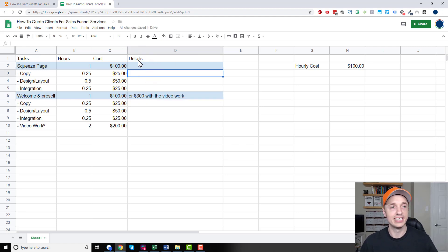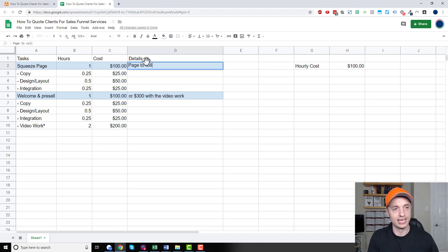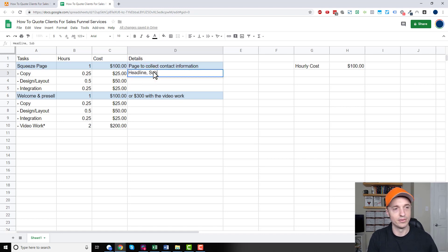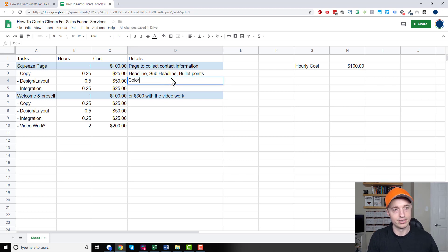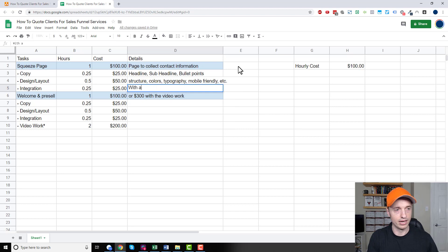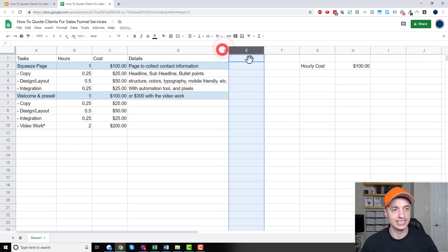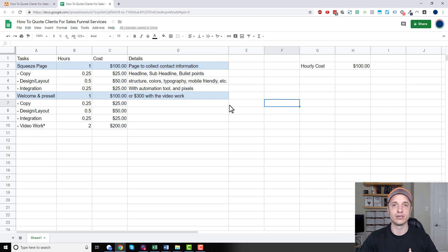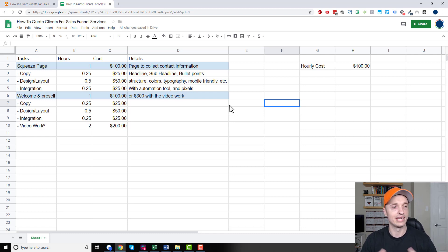That brings up the details column. For the squeeze page, details might say: page to collect contact information. Copy includes headline, sub-headline, and bullet points. Design and layout covers colors, typography, mobile-friendly structure, etc. Integration covers connecting with the automation tool and pixels. So you break down all the details of each task — it's helpful when presenting to your client so they can see exactly what you're going to be doing on these pages and how long it takes.